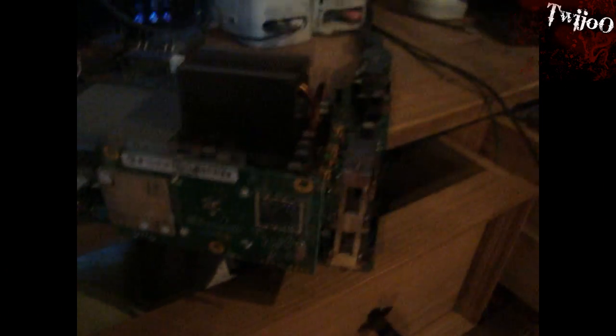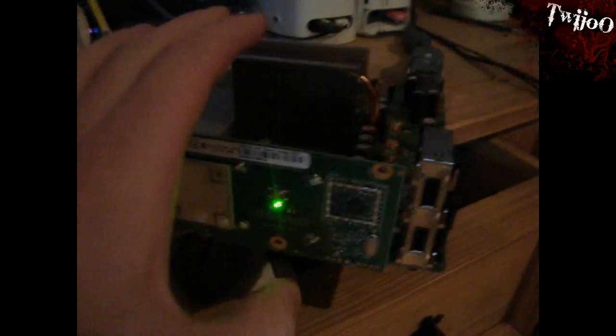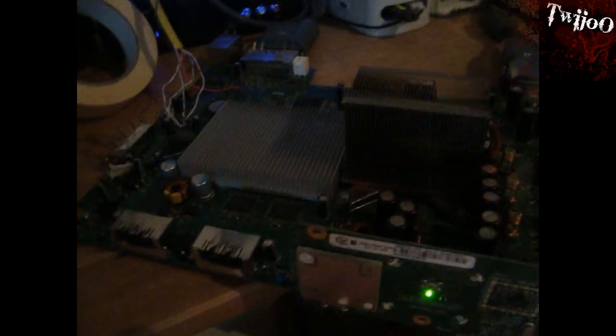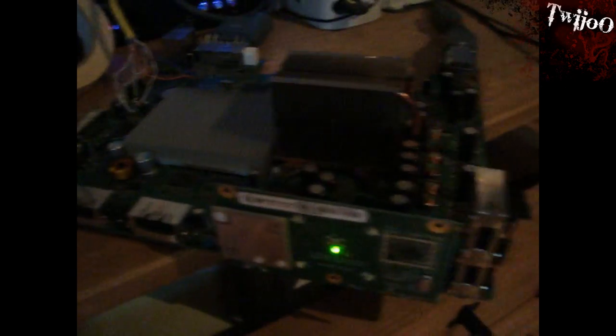Okay then, so just go ahead and plug your JTAG in and slide it up. And, hopefully, it should work.